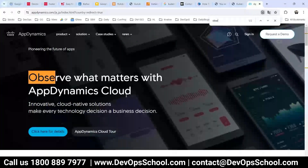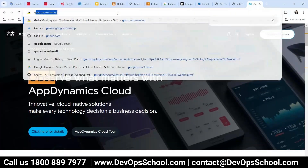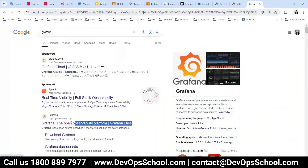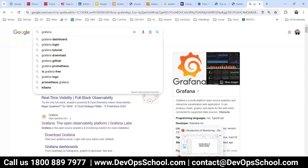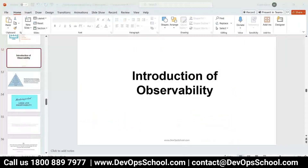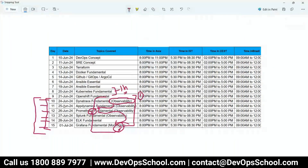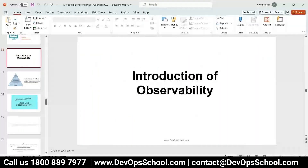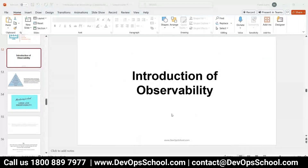So the question is: what is observability? That is what we are supposed to understand. So anyone would like to help me here, just to make this session interactive?